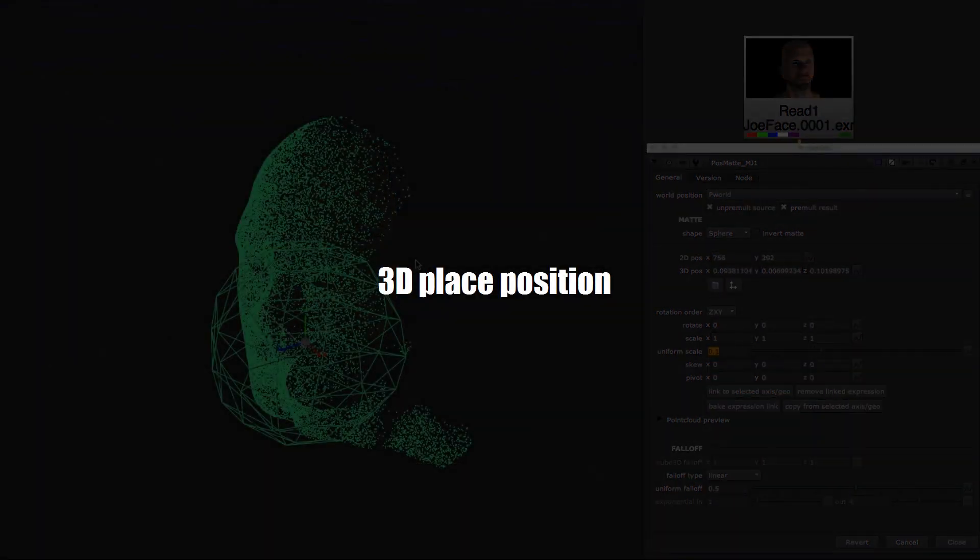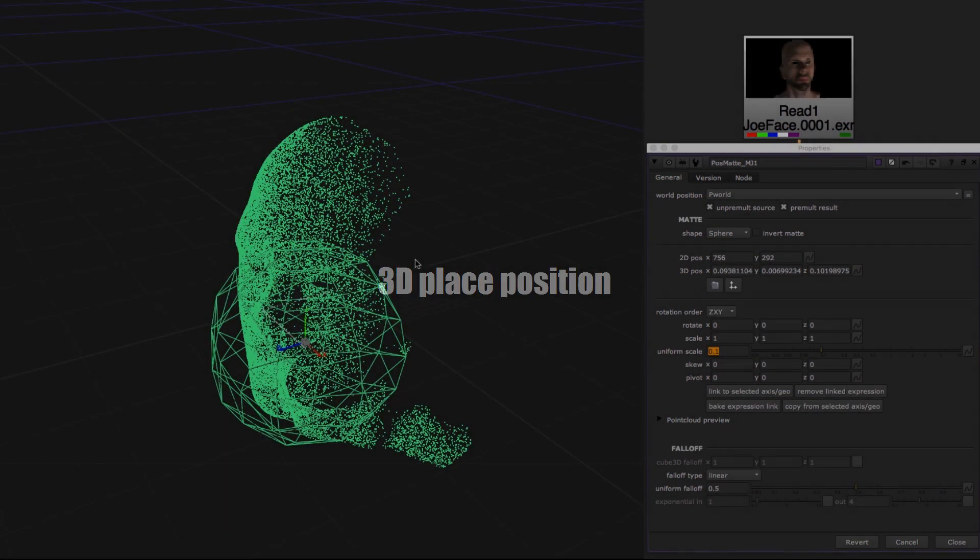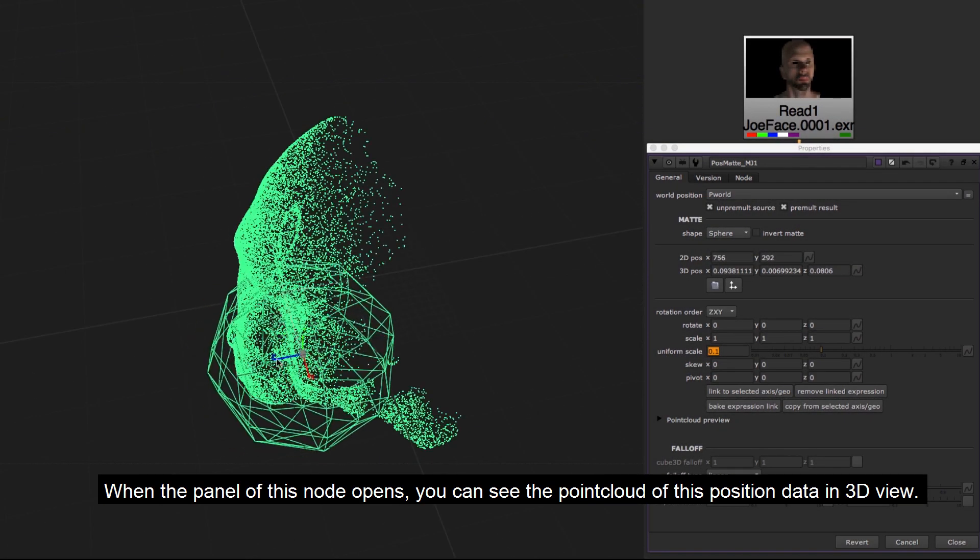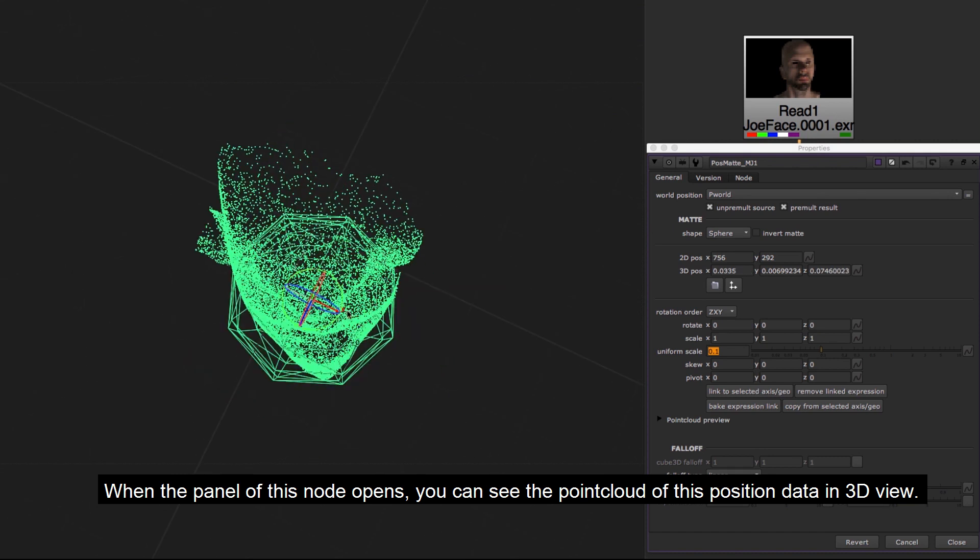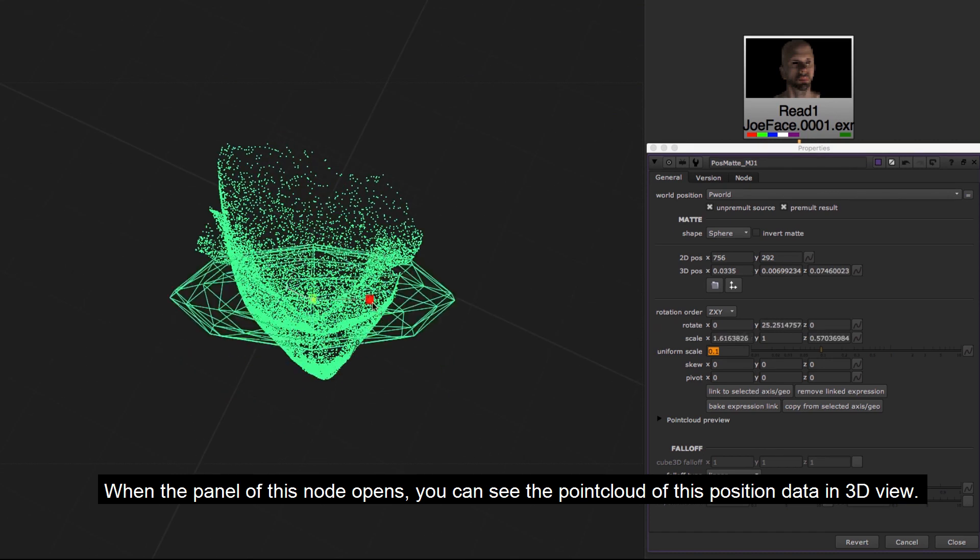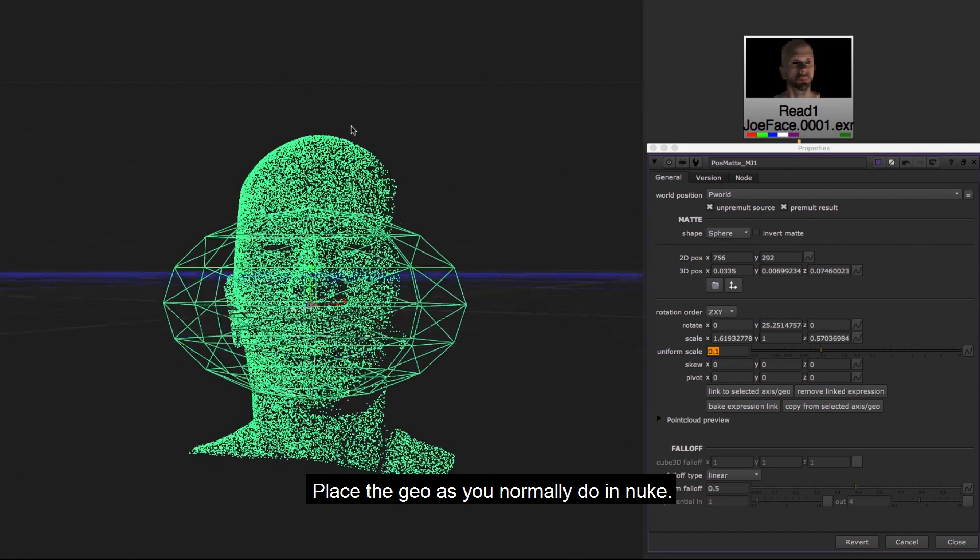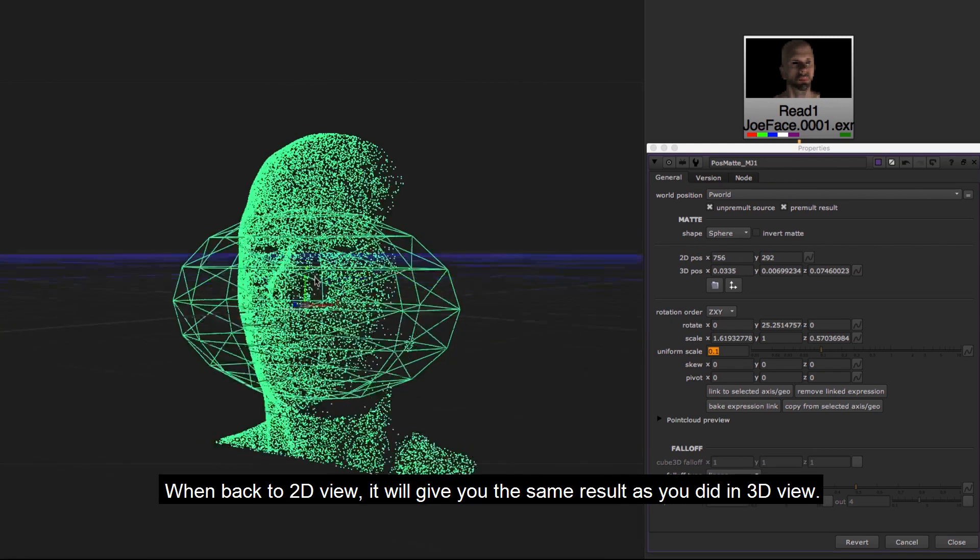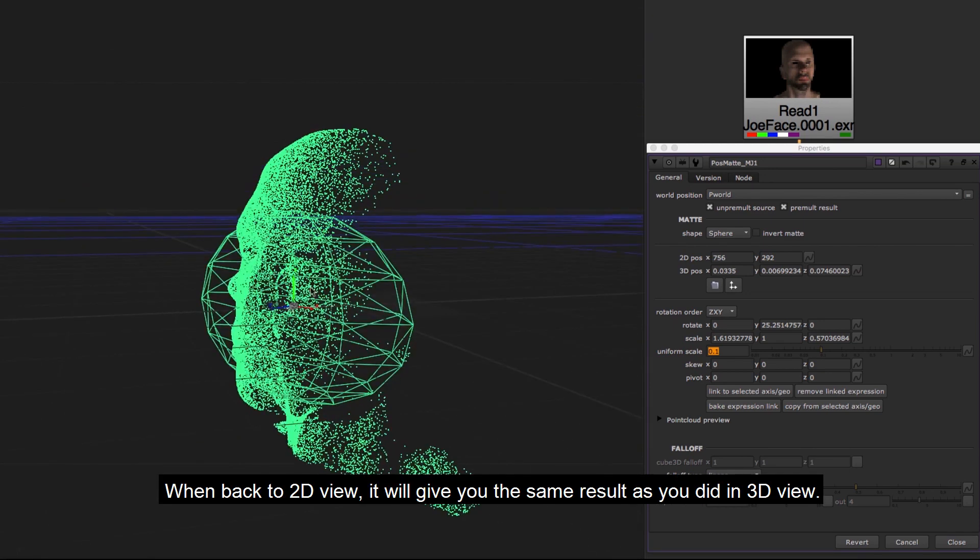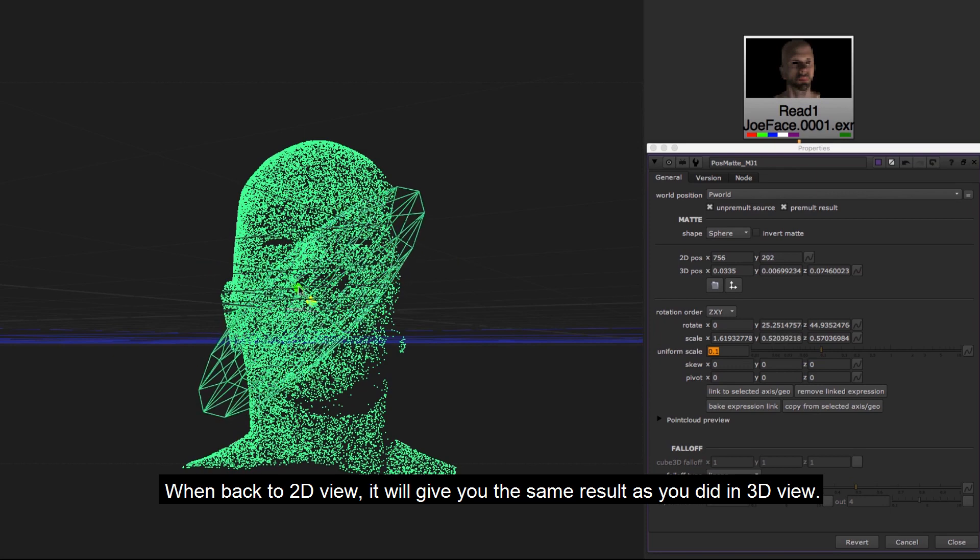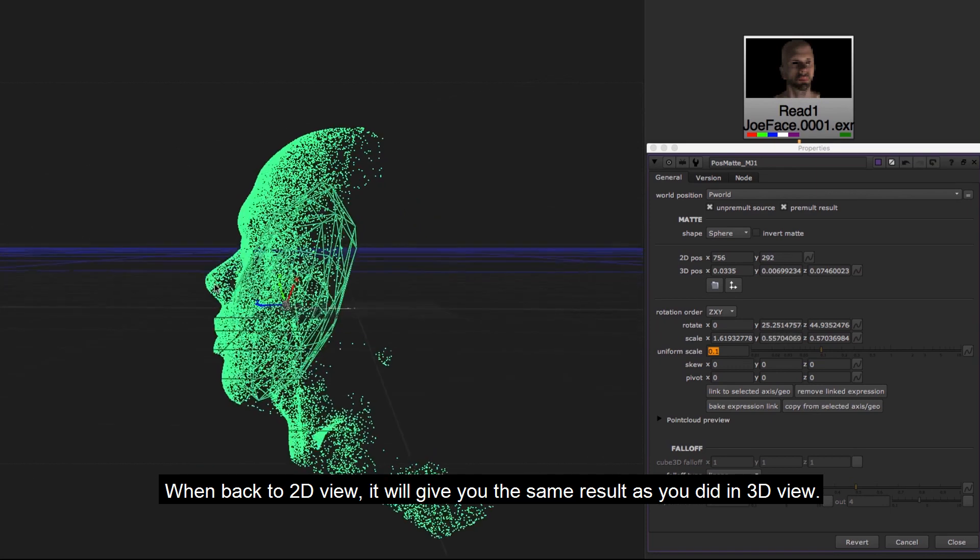3D place position. When the panel of this node opens, you can see the point cloud of this position data in 3D view. Place the geo as you normally do in Nuke. When back to 2D view, it will give you the same result as you did in 3D view.